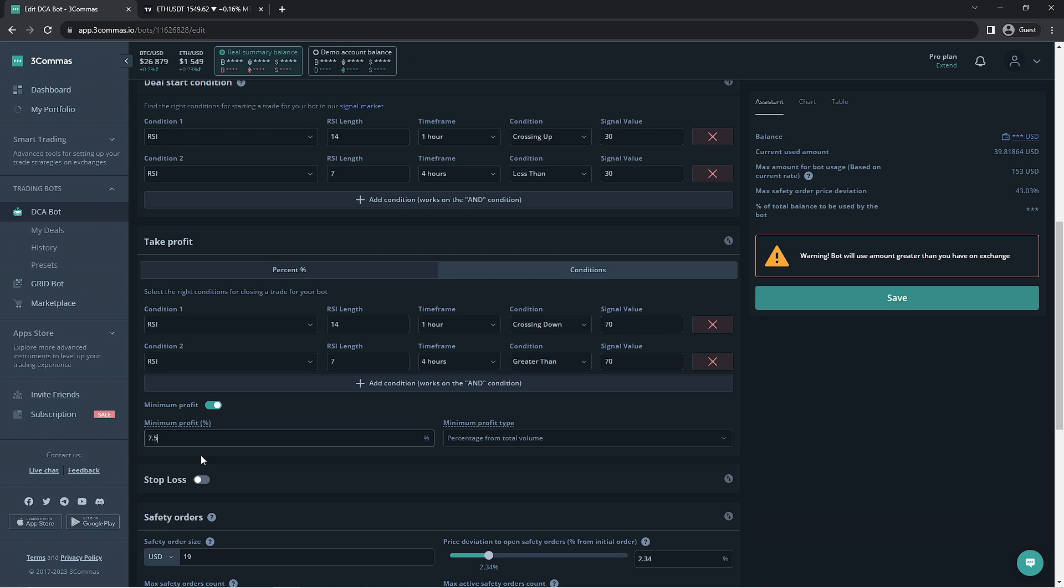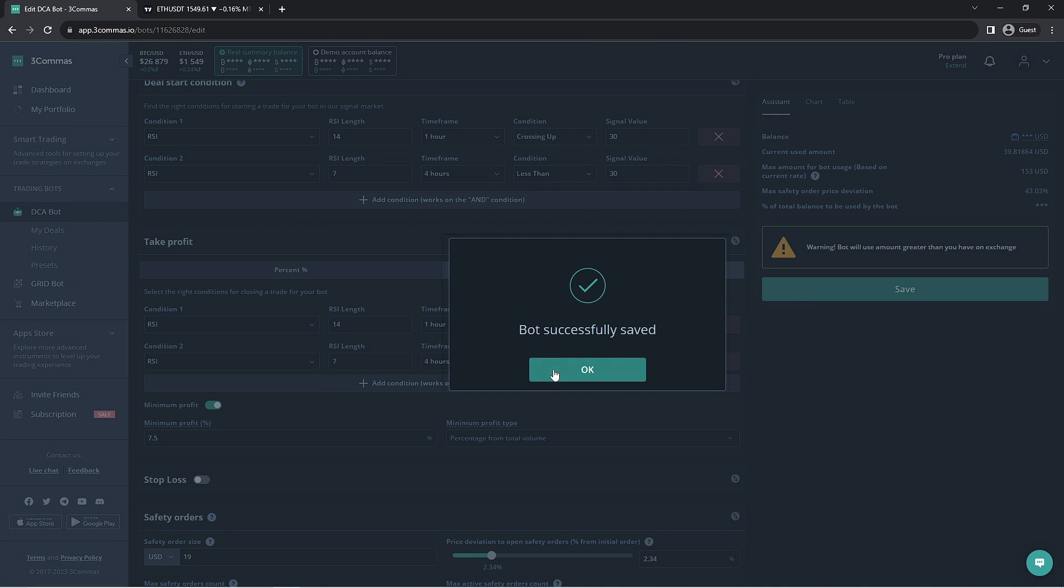When you're done making the changes to the bot, you can go ahead and create the bot if you're on the paper trading section or start it if you're editing the existing bots. And there we are. The DCA bot is now optimized for trading with the specific pairs it works with. It will run non-stop until you stop it.